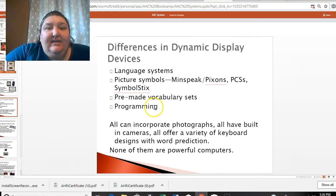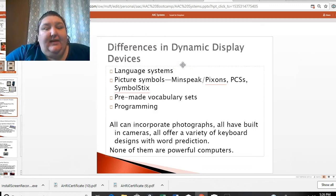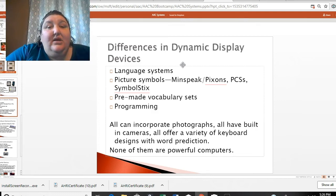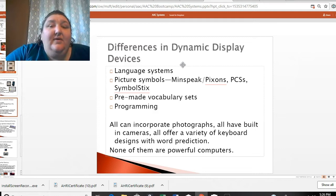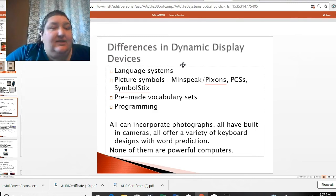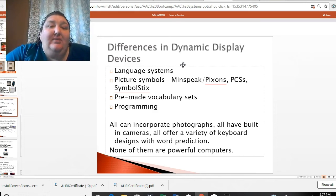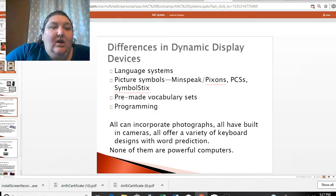Some of the differences between systems are the language systems and how they're set up, which I'll talk about in a few minutes. They may have different picture symbols — PRC devices use Minspeak or PIXON symbols, while Tobii Dynavox or other devices might have PCS, also called Boardmaker symbols, or SymbolStix. None of these are terribly powerful computers, so don't expect to do gaming on your device. After that, you have keyboard-based systems for people who spell — definitely an ultimate goal for an individual with Angelman Syndrome would be to get the literacy skills needed to use a system like that.